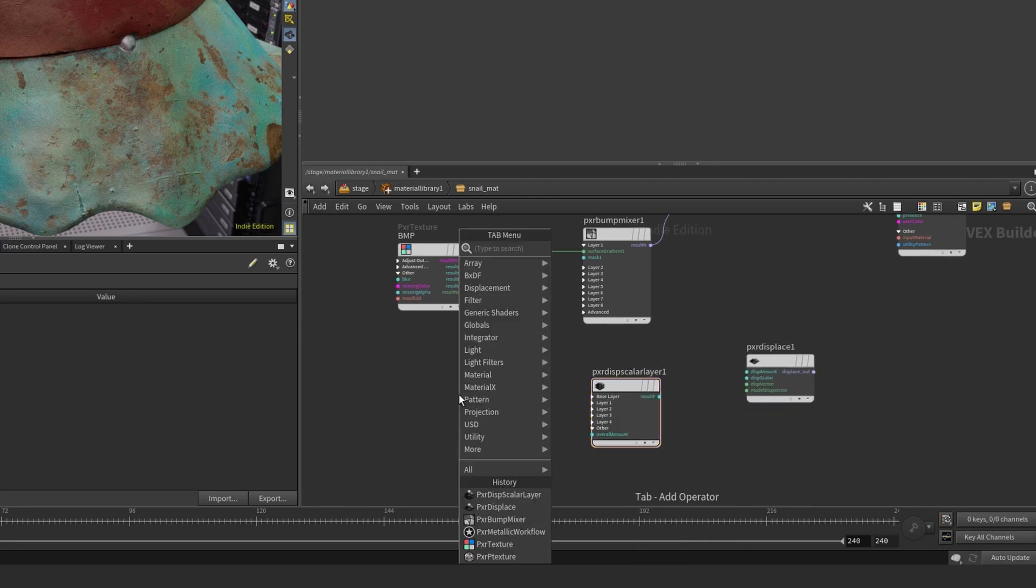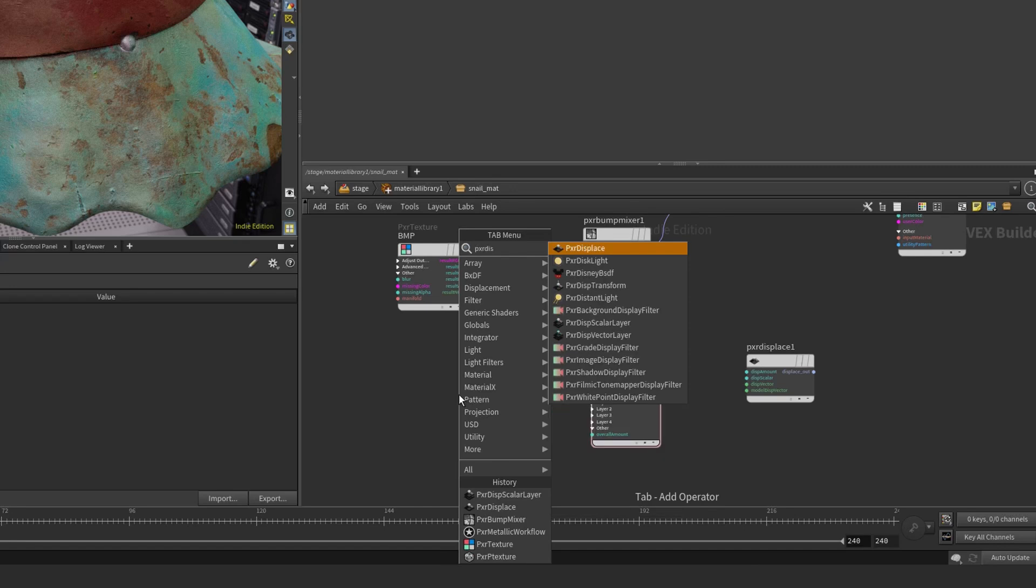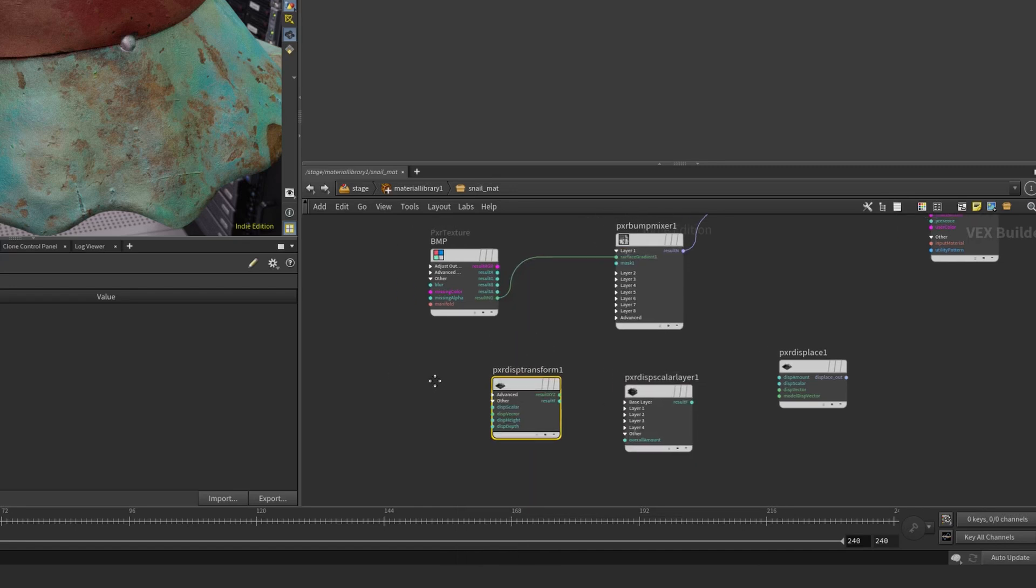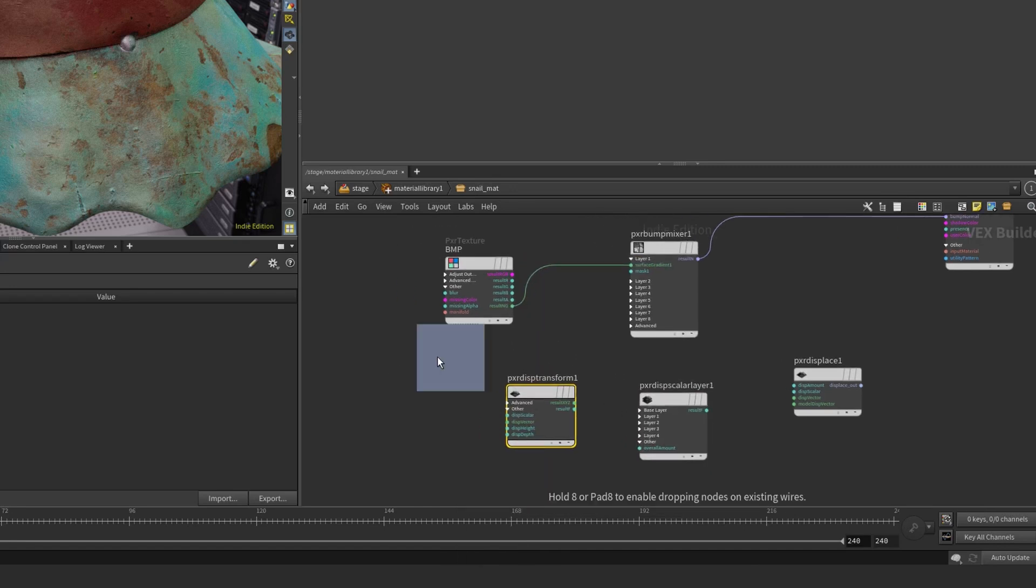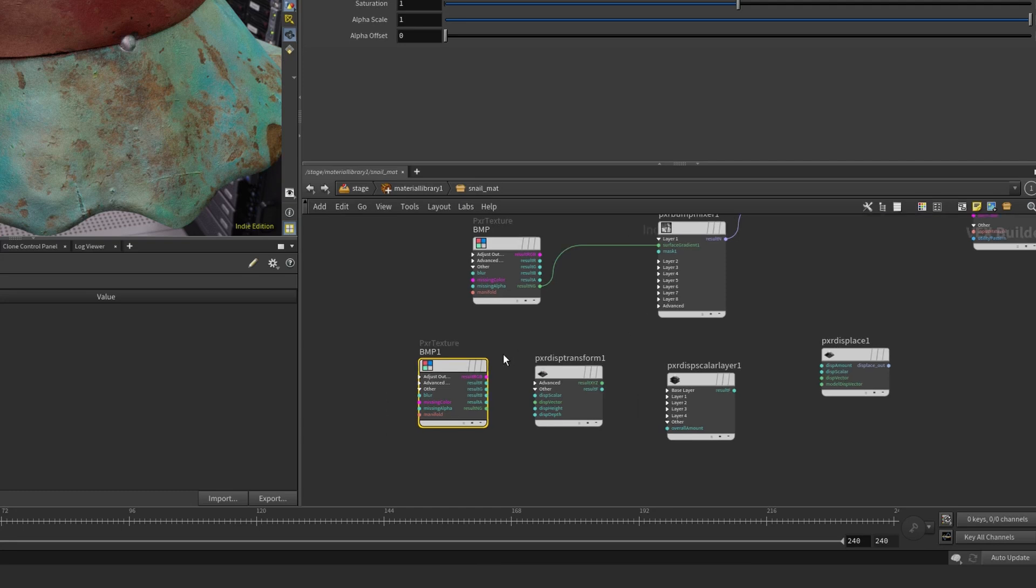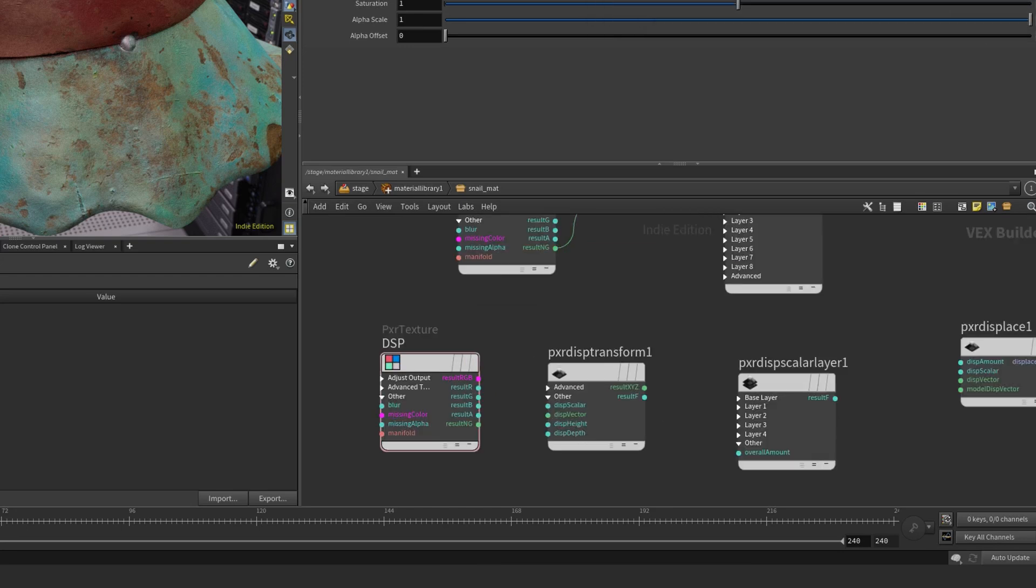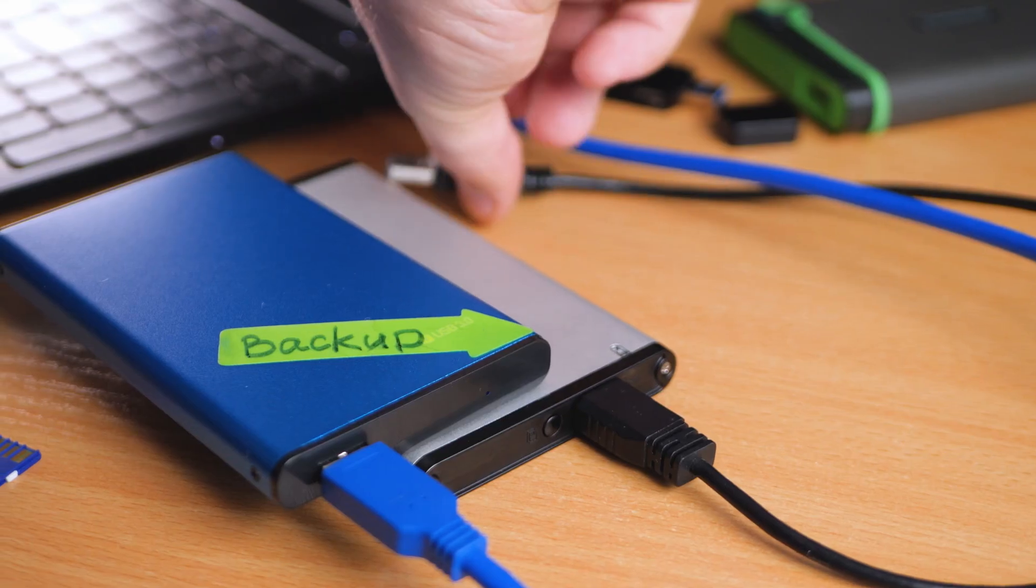We want to have a Pixar displacement transform, and we want to have our displacement texture. I'm going to browse for my displacement texture here first, this displacement linear sRGB ACES.